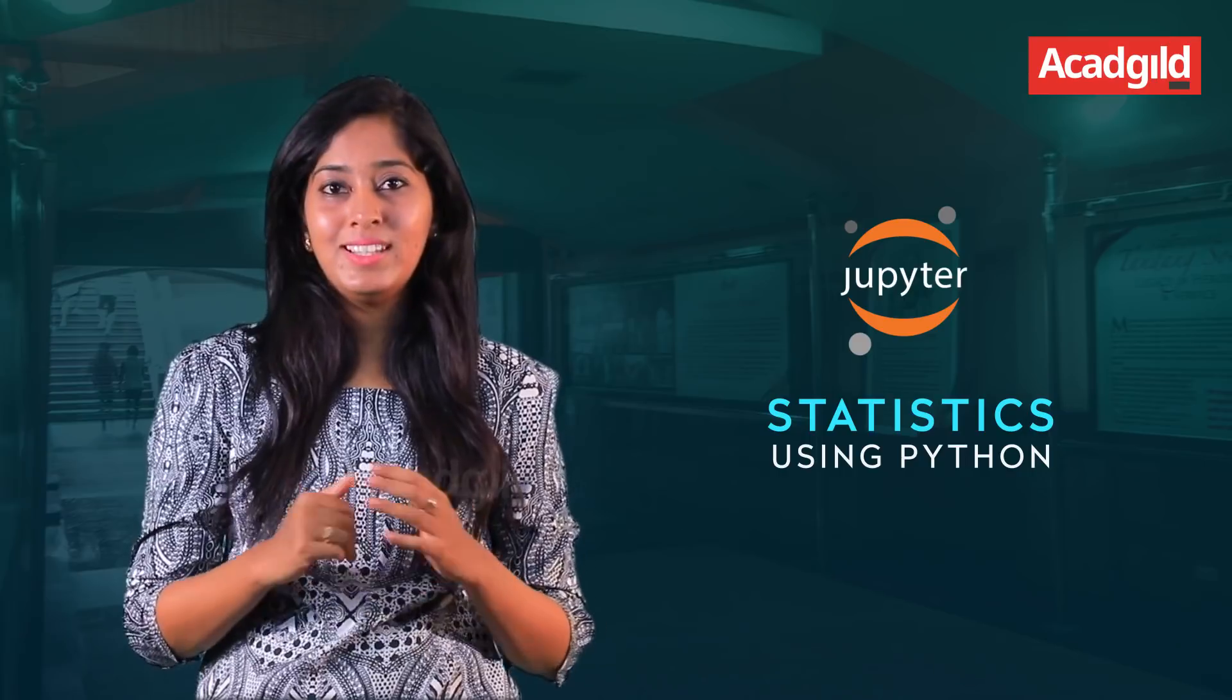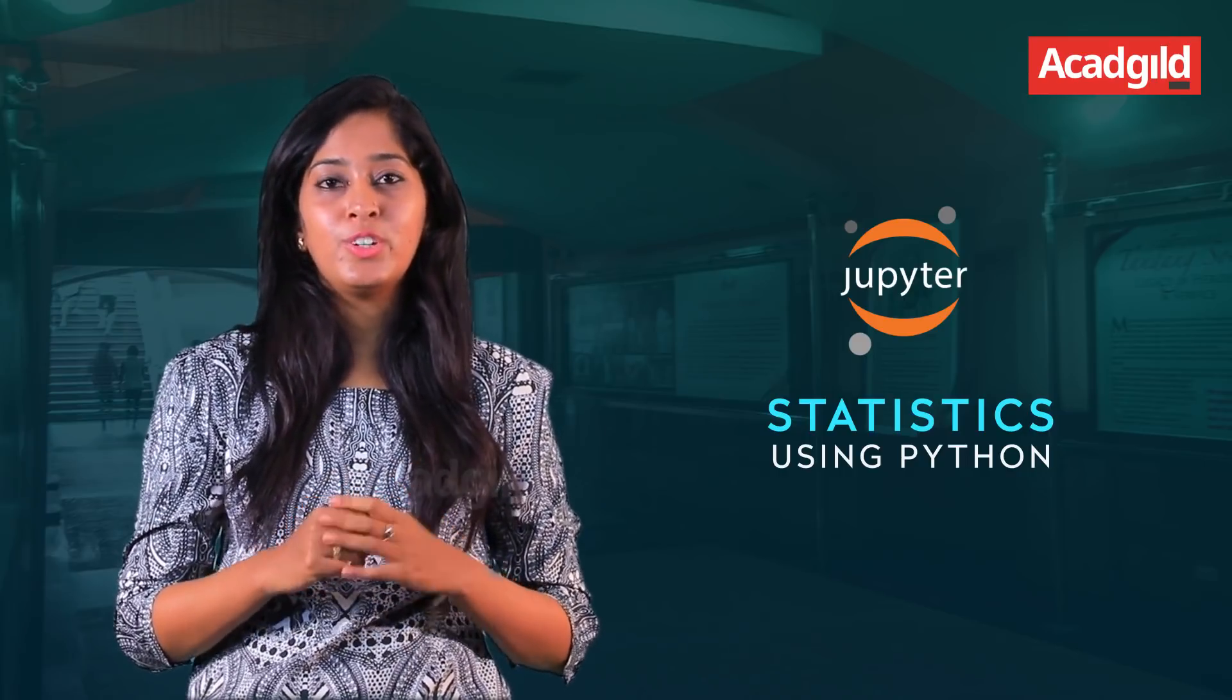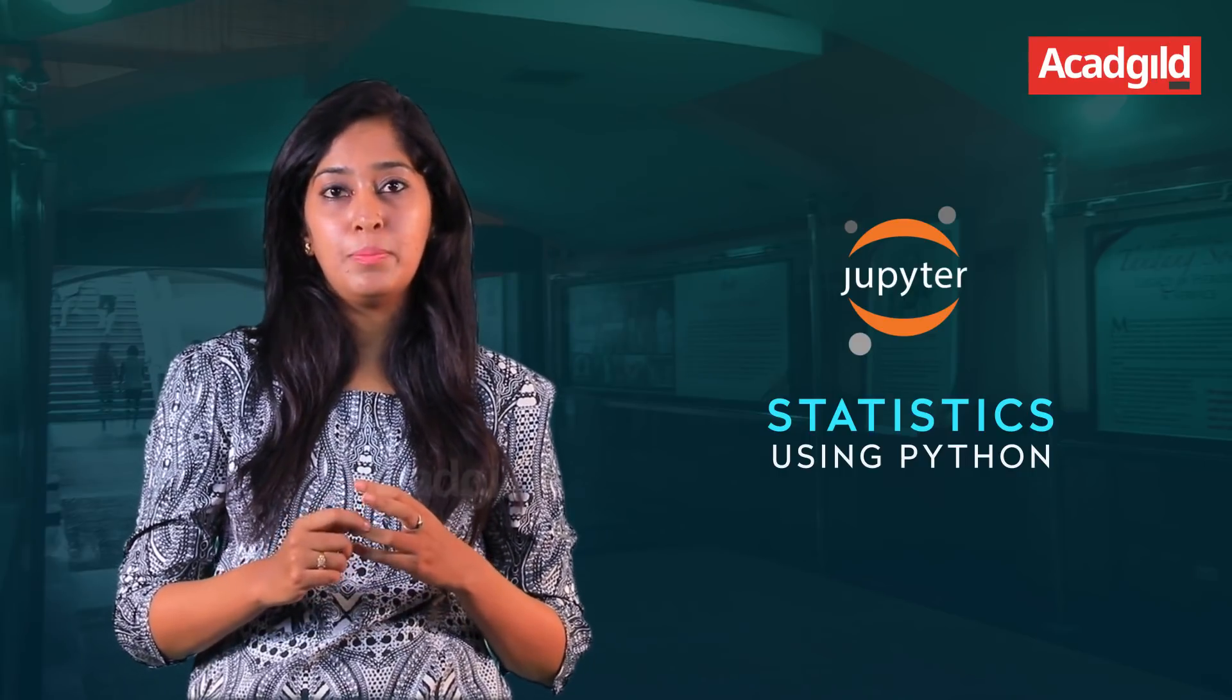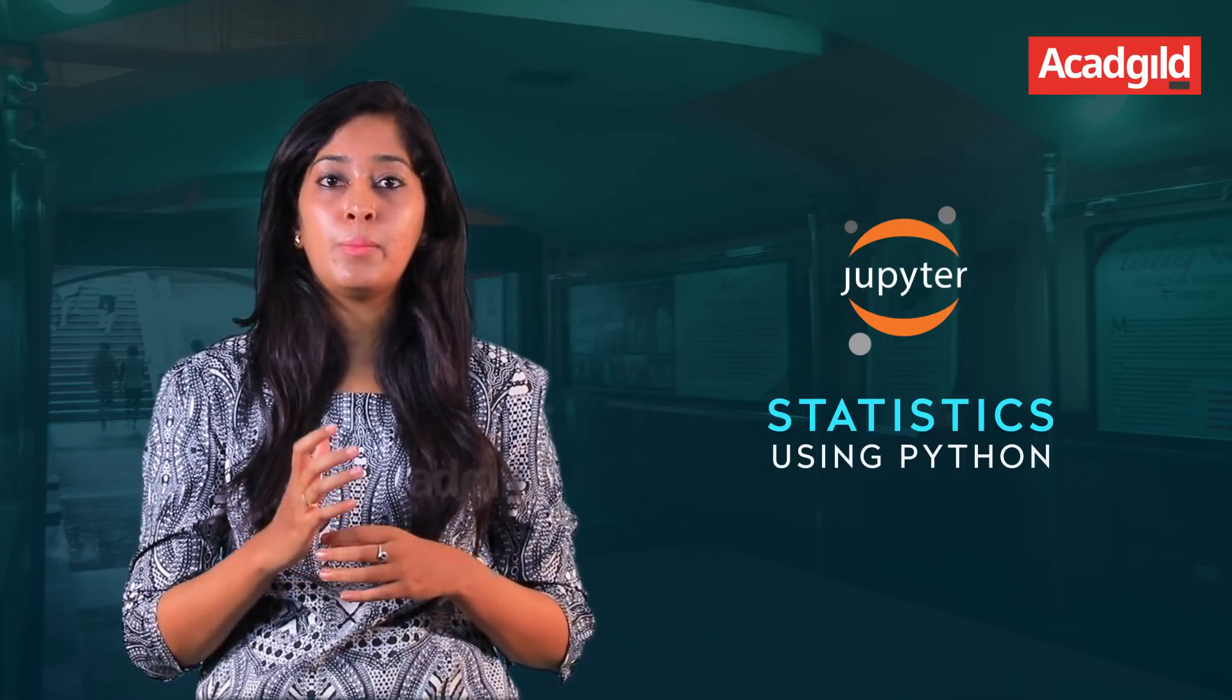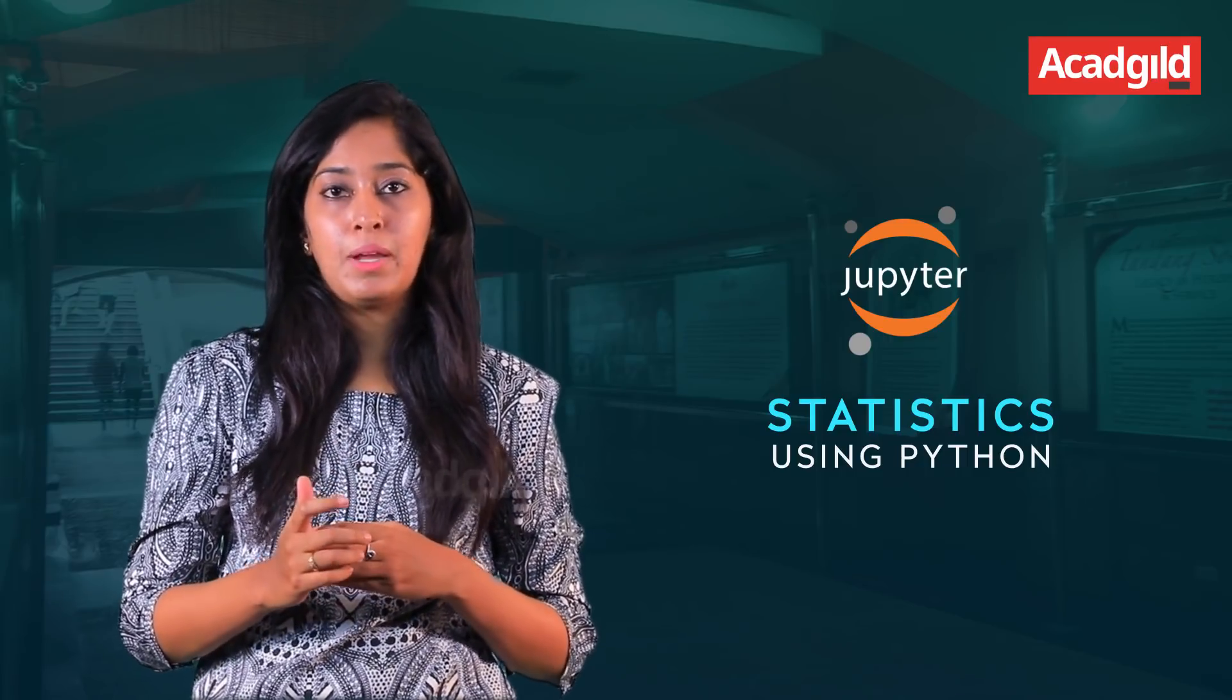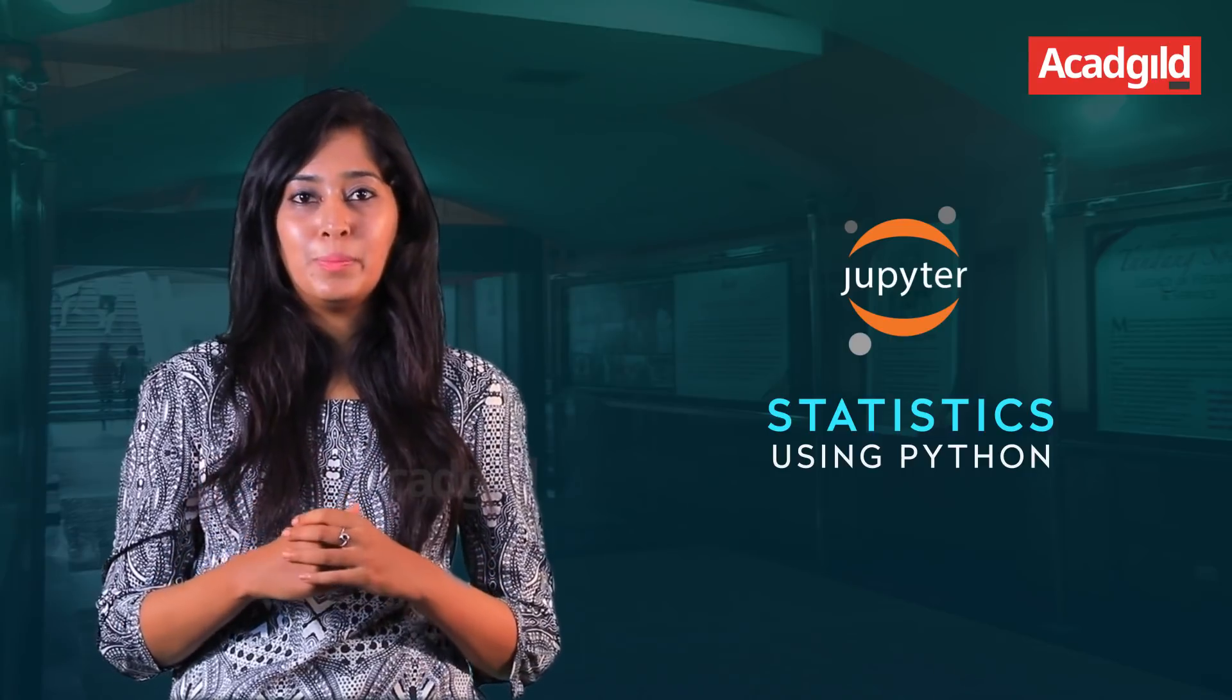In this session I will be giving you a brief introduction on central tendencies, sample and population using the basic libraries from Python that is numpy and matplotlib. Let's start with the implementation.